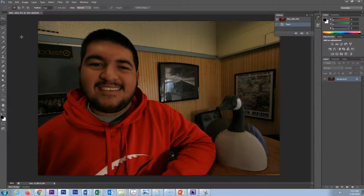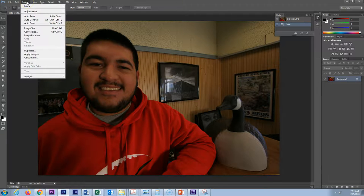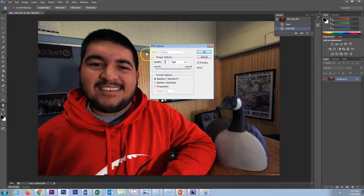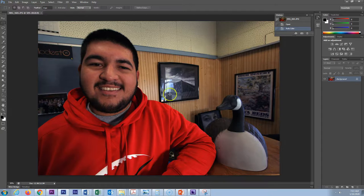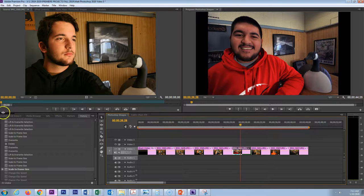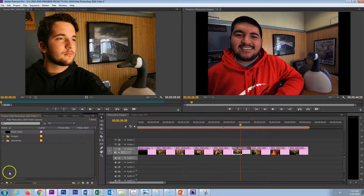Once the image opens in Photoshop I will go ahead and just do a quick adjustment. I can save that, and if I come back into Premiere Pro it automatically updates. I did not have to remove it from the timeline or re-import the image into Premiere Pro — that is a really nice feature.